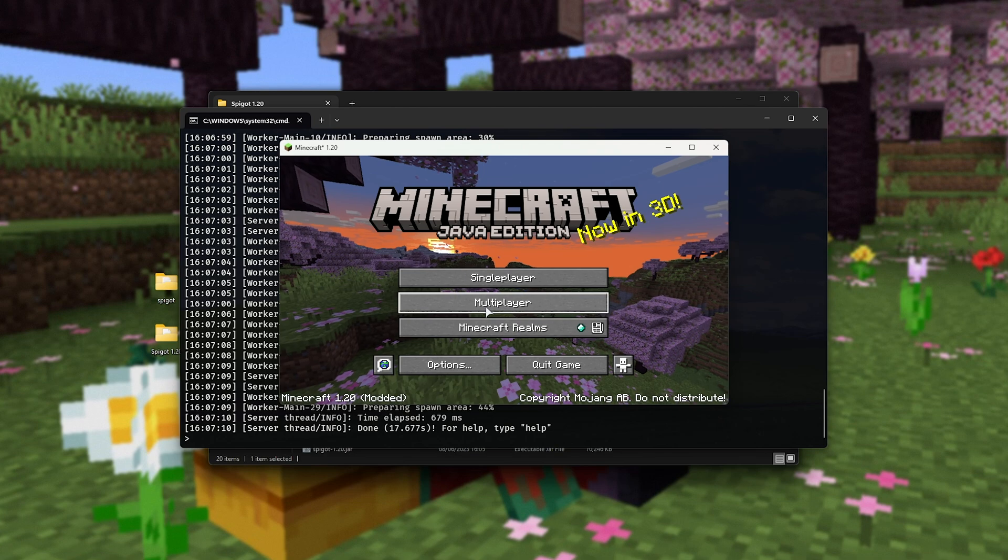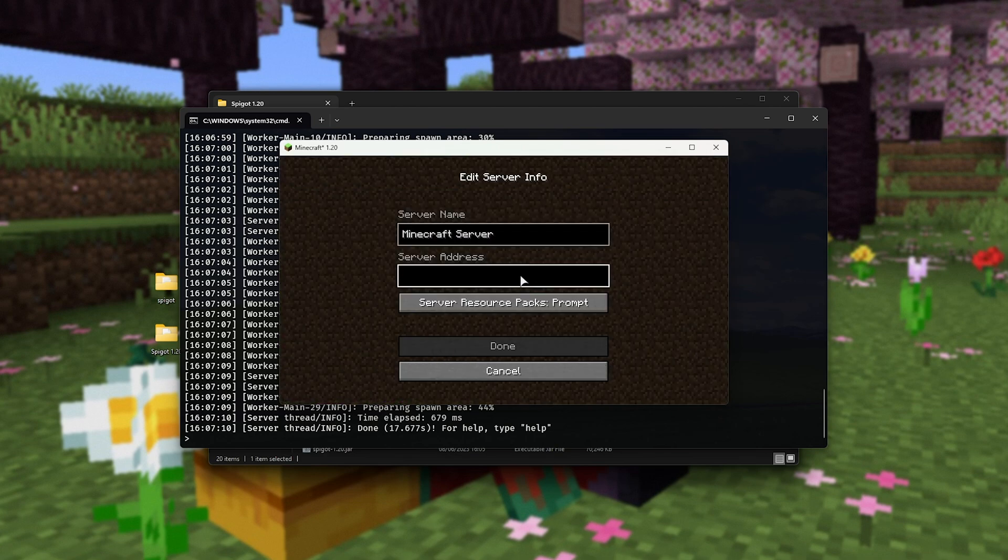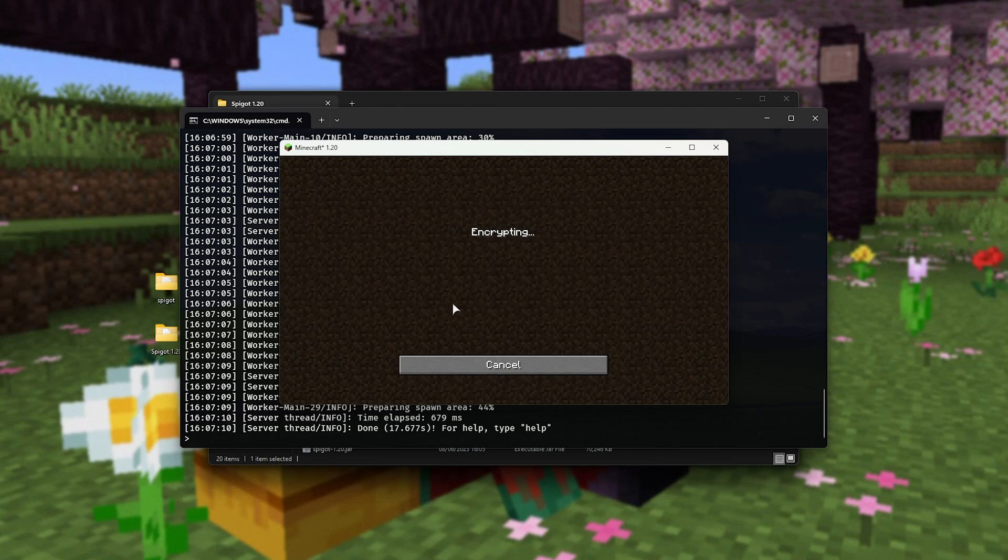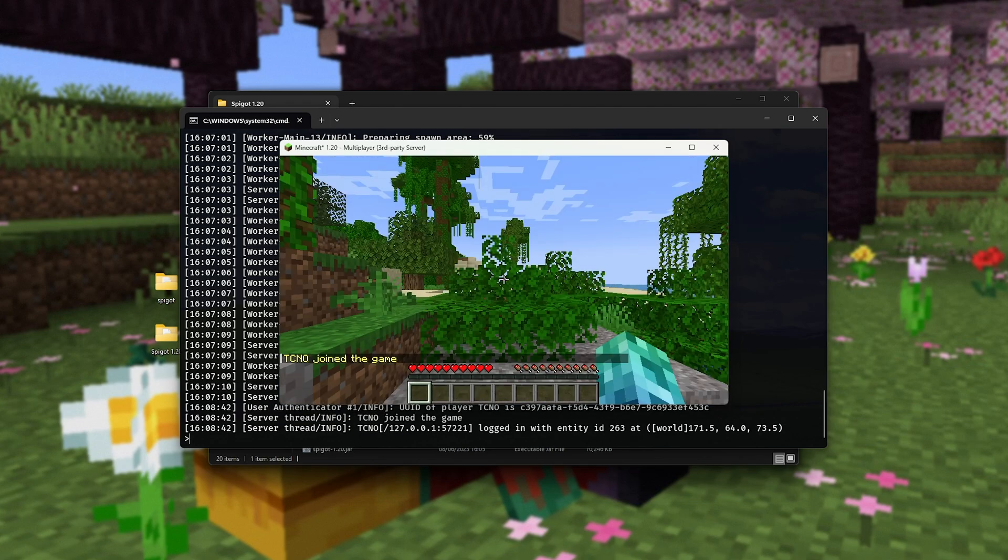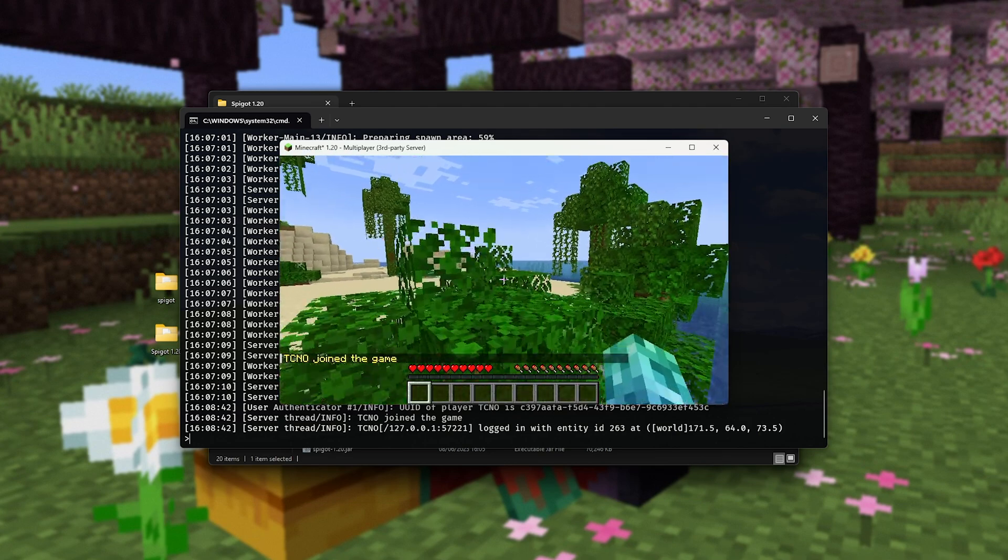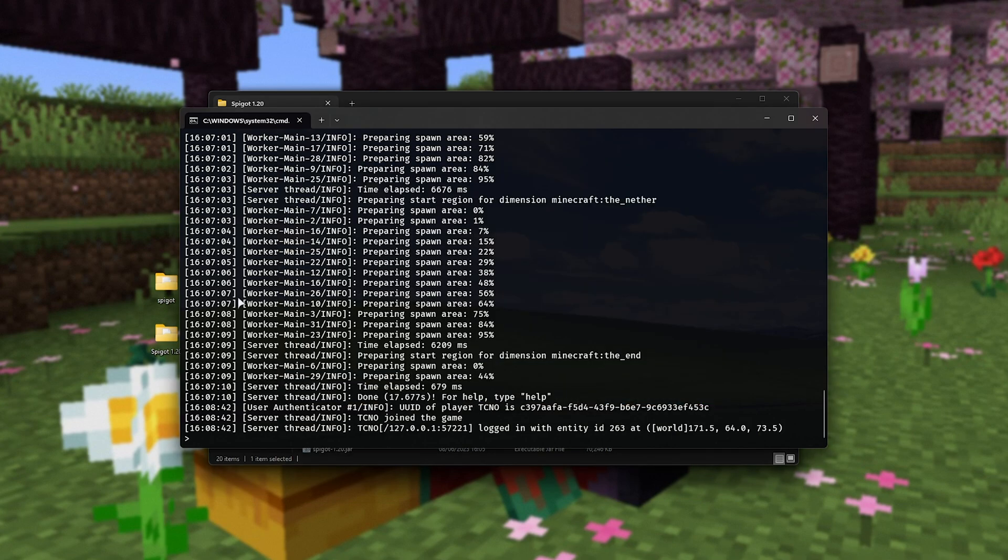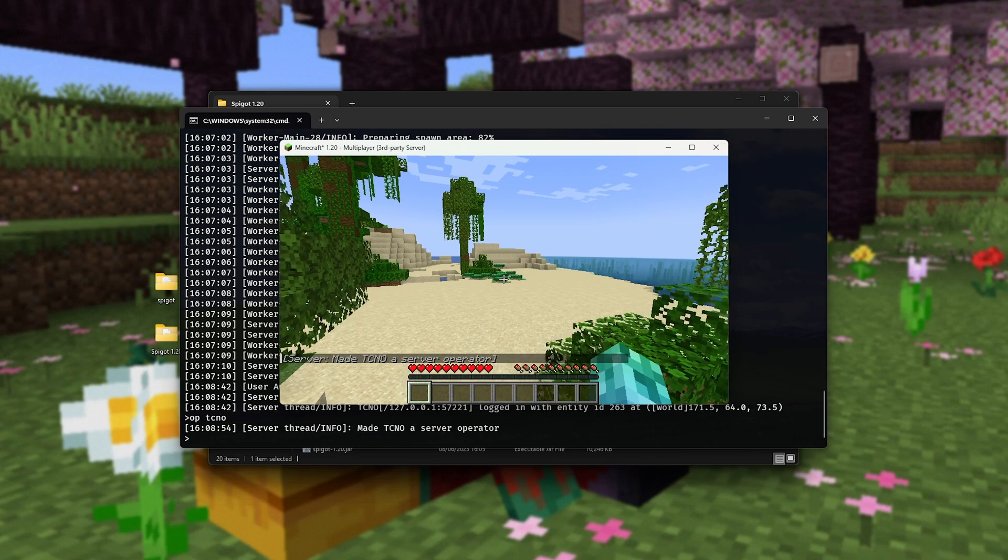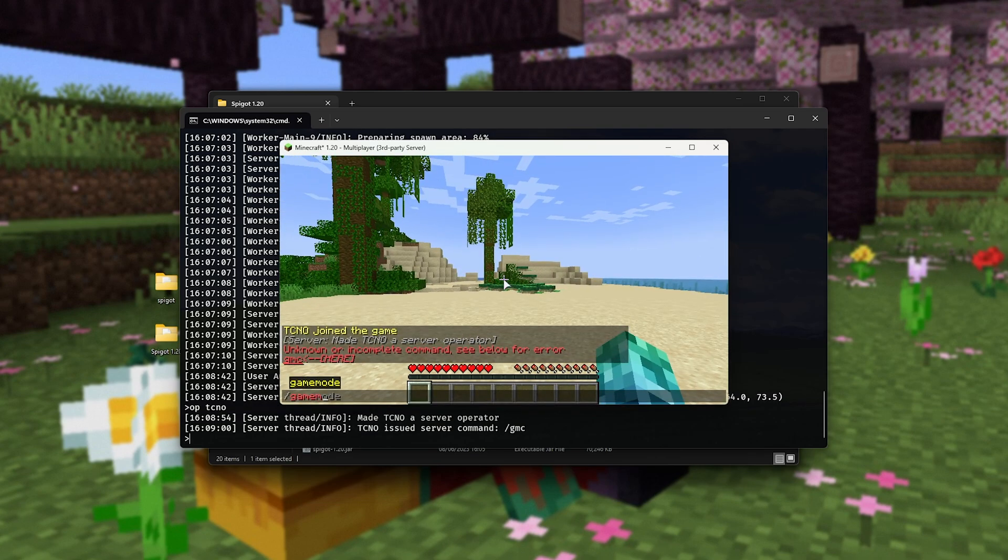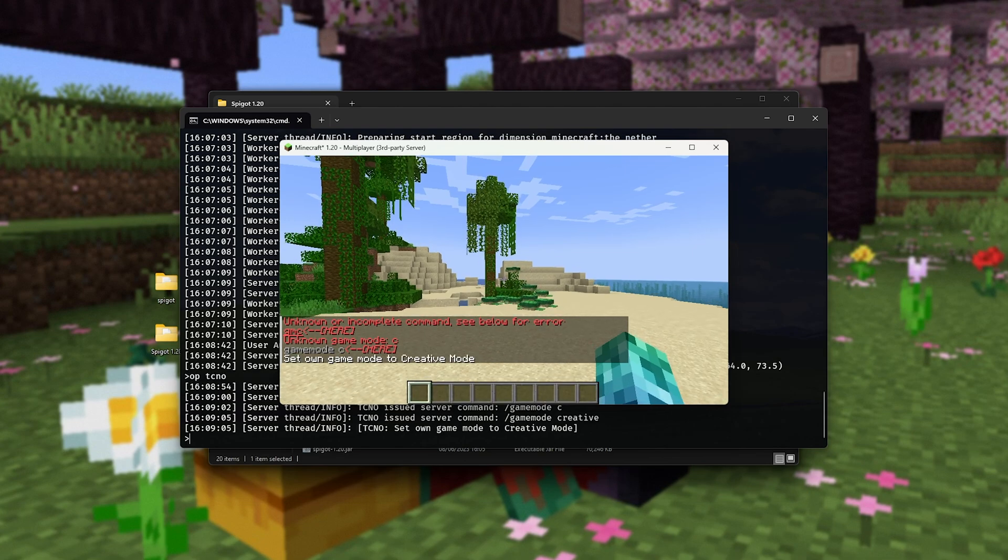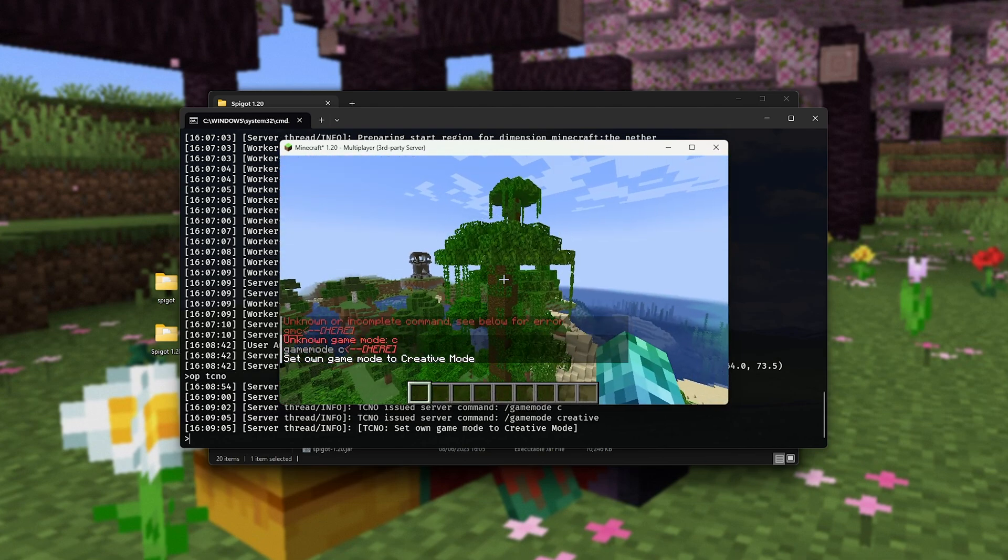There we go. I'll head to multiplayer, and all we need to do to connect to our own server is add a server, and in the server address, type in 127.0.0.1, otherwise known as localhost. This is our own computer. Now, if I connect to it, we'll be connecting to our Spigot server in the background, and here we are. In order to give ourselves admin privileges, we can type in op space tcno, which is my username, so op space your username, and just like that, you'll have admin on the server, so you can type in game mode C, for example, or game mode creative, and you'll be in creative mode as such. Super simple.